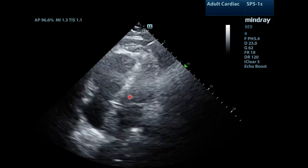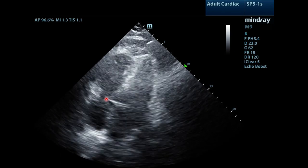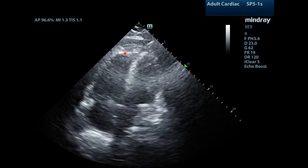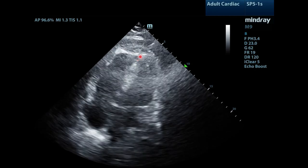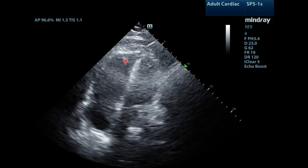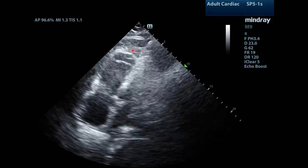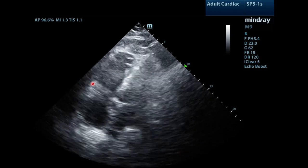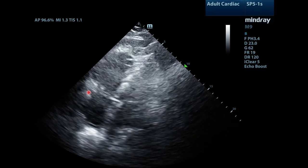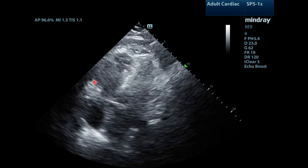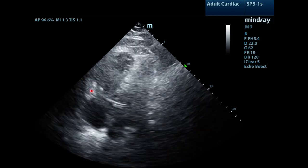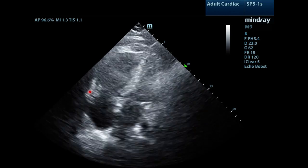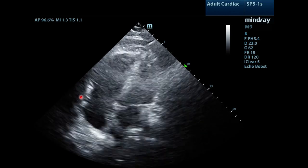Moving to the apical four chamber view, notice that the RV is still large, but the most prominent feature is what we call the apical wink. It's a hypercontractile RV apex that looks like it's winking at you. The free wall of the RV is not moving as well as expected, which is also known as the TAPSE — that is depressed. This is consistent with McConnell's sign, the combination of these two findings.